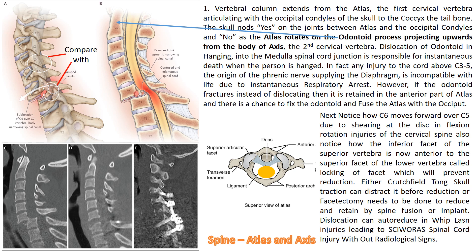Notice how the inferior facet of the superior vertebra is now anterior to the superior facet of the lower vertebra — this is called locking of the facet, which will prevent reduction. Either Crutchfield or Blackburn skull traction can distract it before reduction by extension, or you may have to perform a facetectomy of the superior facet of the lower vertebra so the inferior facet of the upper vertebra can move back unhindered. Reduction must be retained by spinal fusion and/or implant. Dislocation can auto-reduce in whiplash injuries.